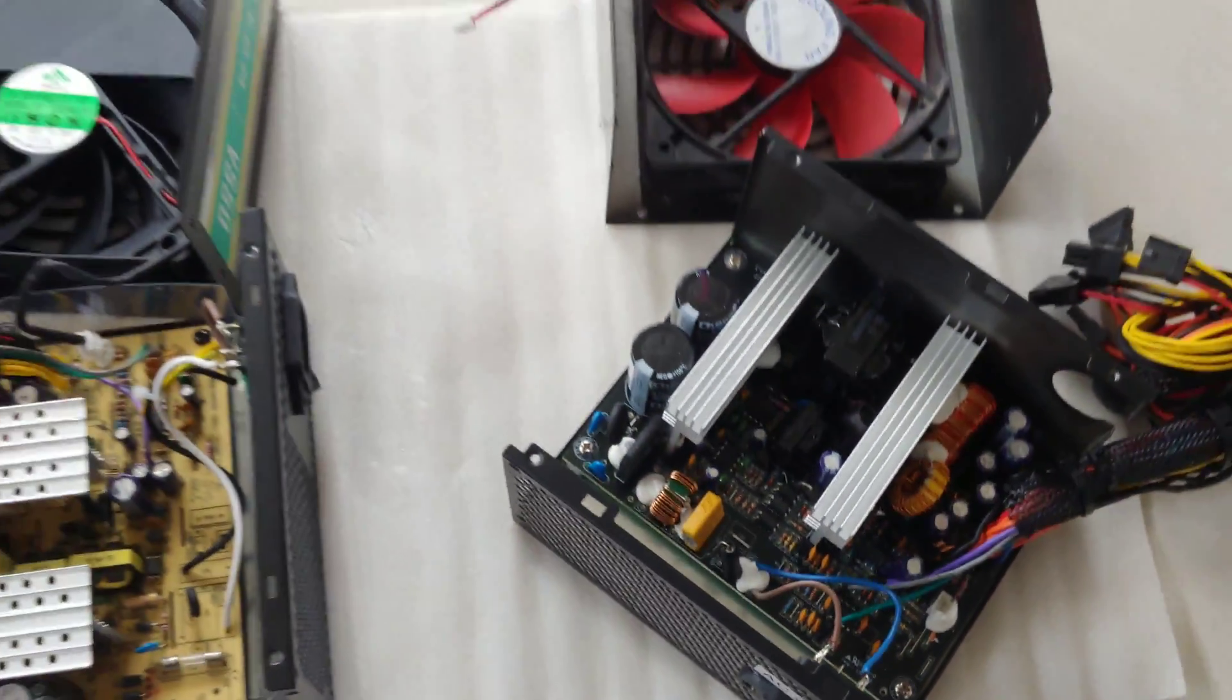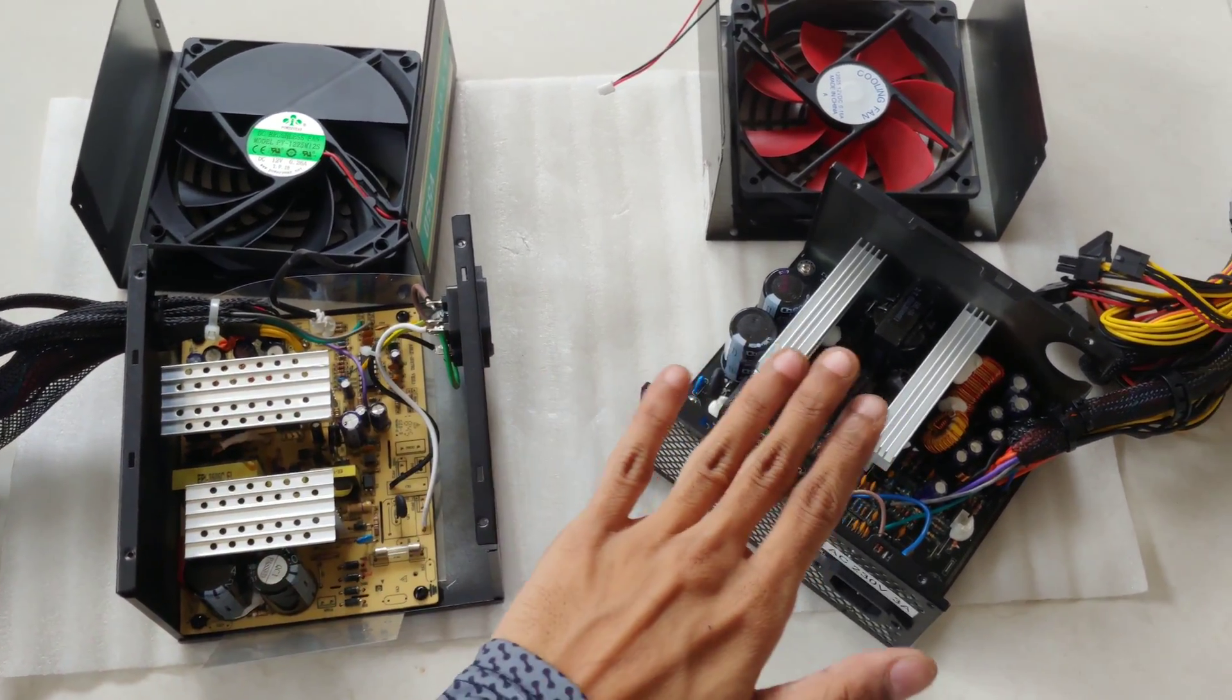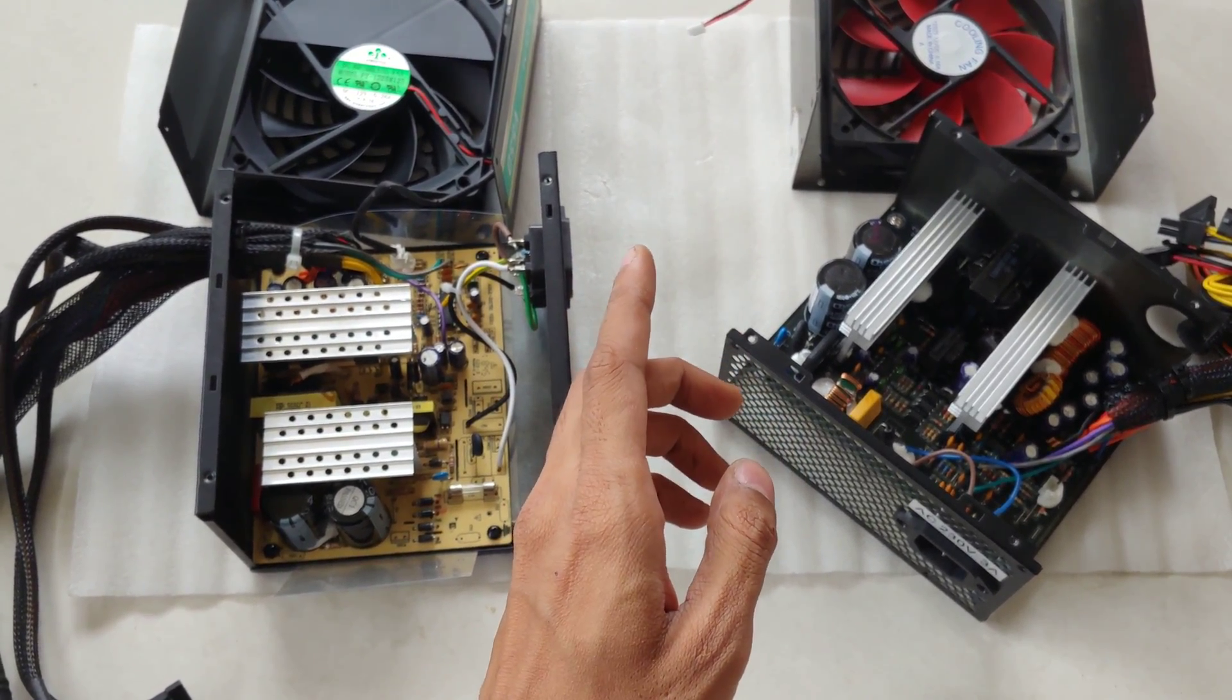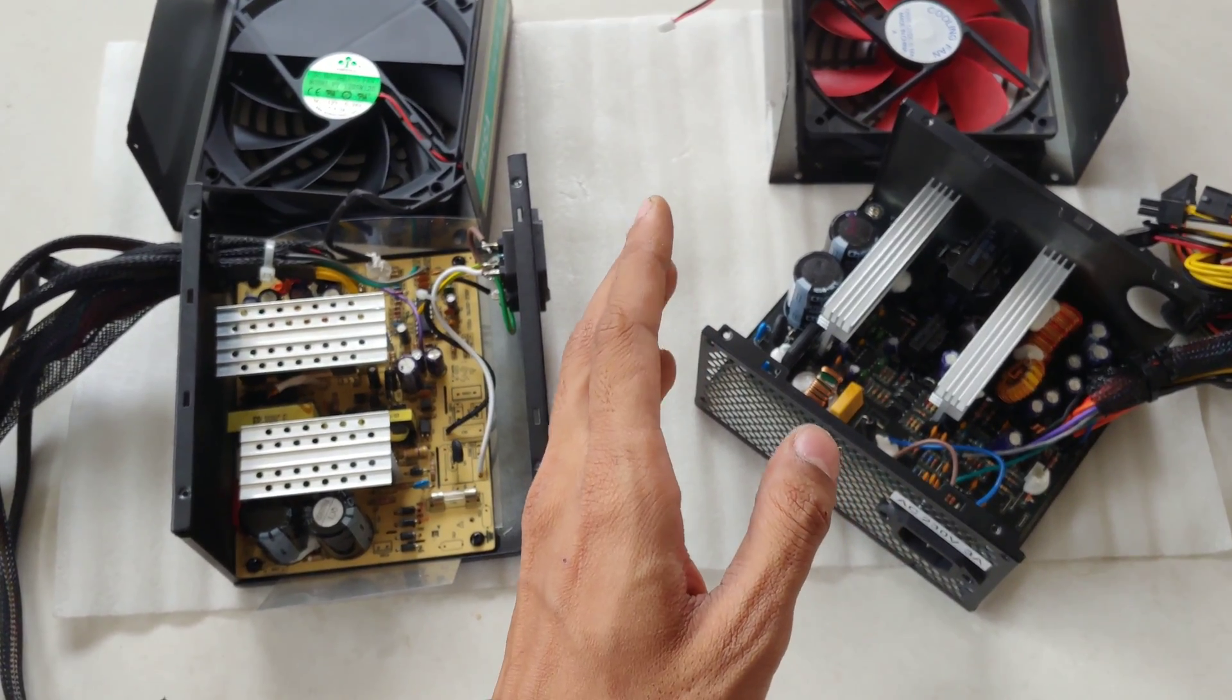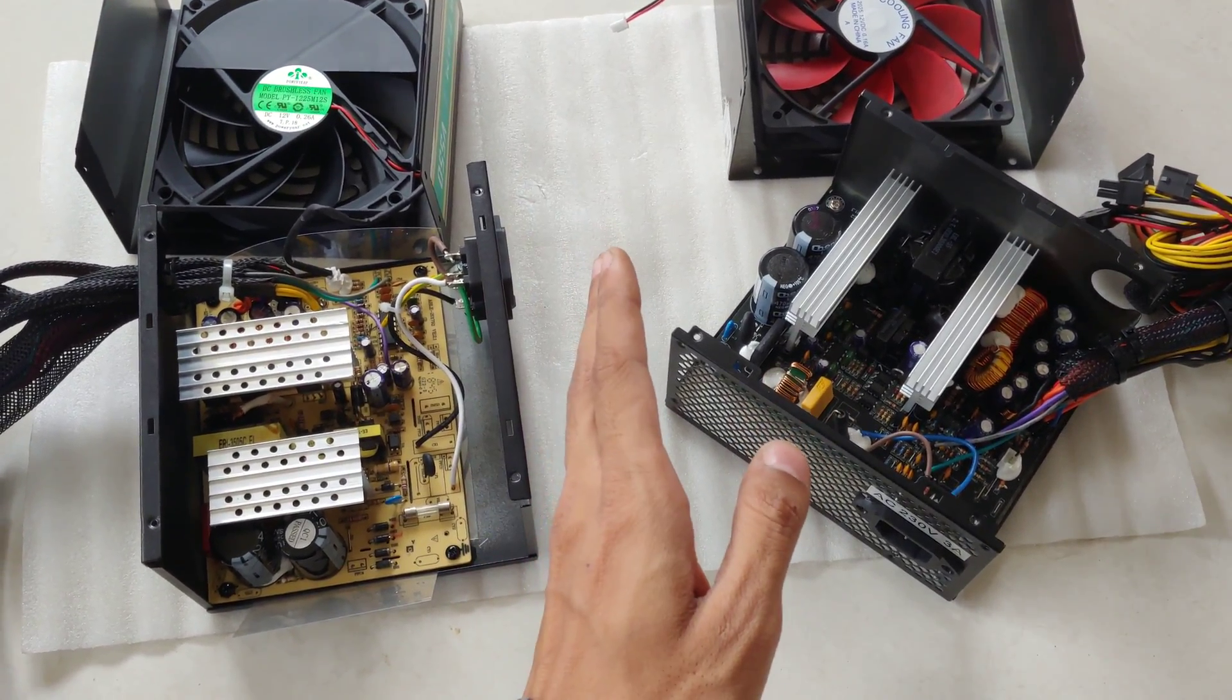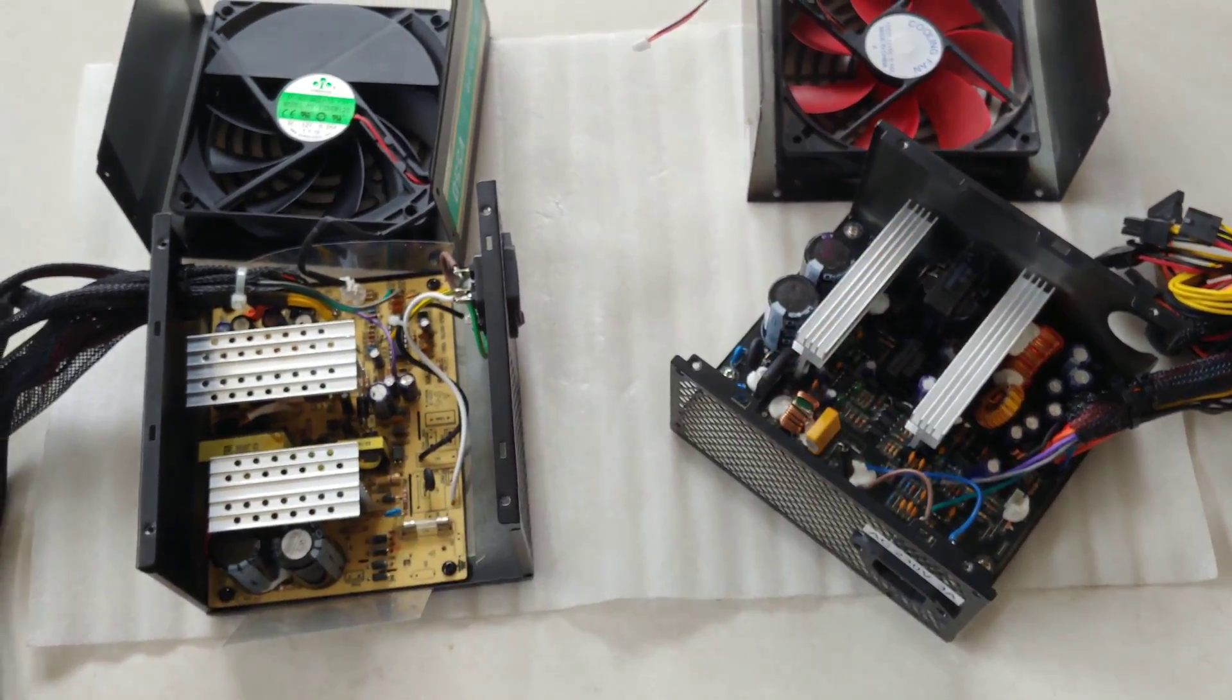So today I have two switching mode power supplies, and the interesting part about both of them: I paid the same amount of money for both of the power supplies and the power ratings are even same, but there is a catch. One of the power supplies, this or this, I don't know, let me find out, failed sooner, as soon as I installed it into my PC, and one is still running. So place your bets right over here and let me know which is the cheaper power supply. This one or this one, first or second one, comments down below.